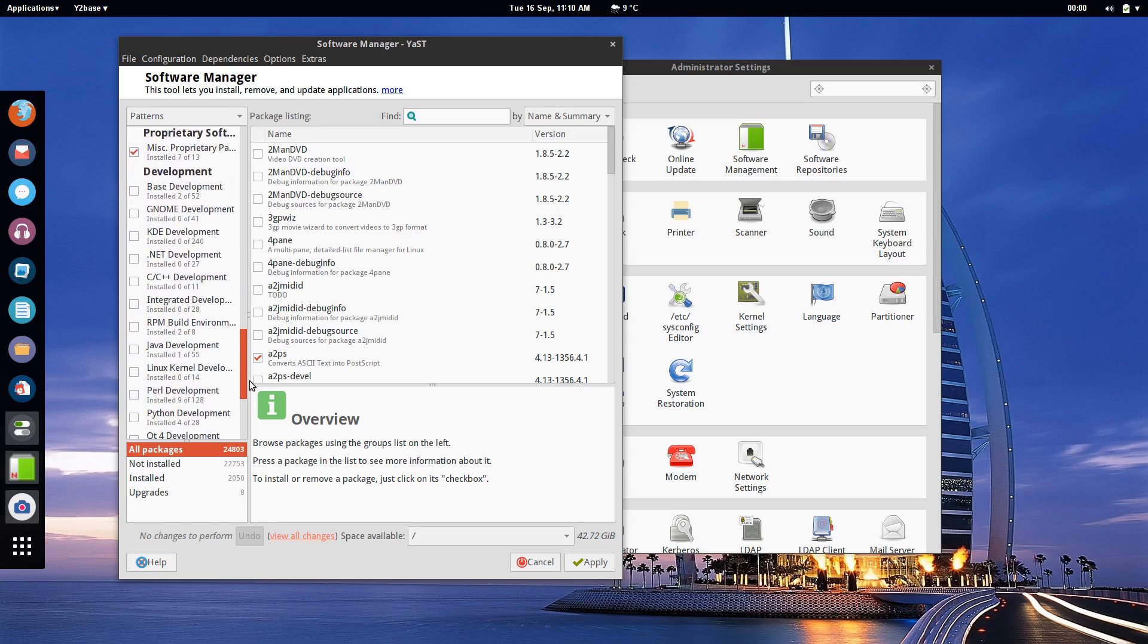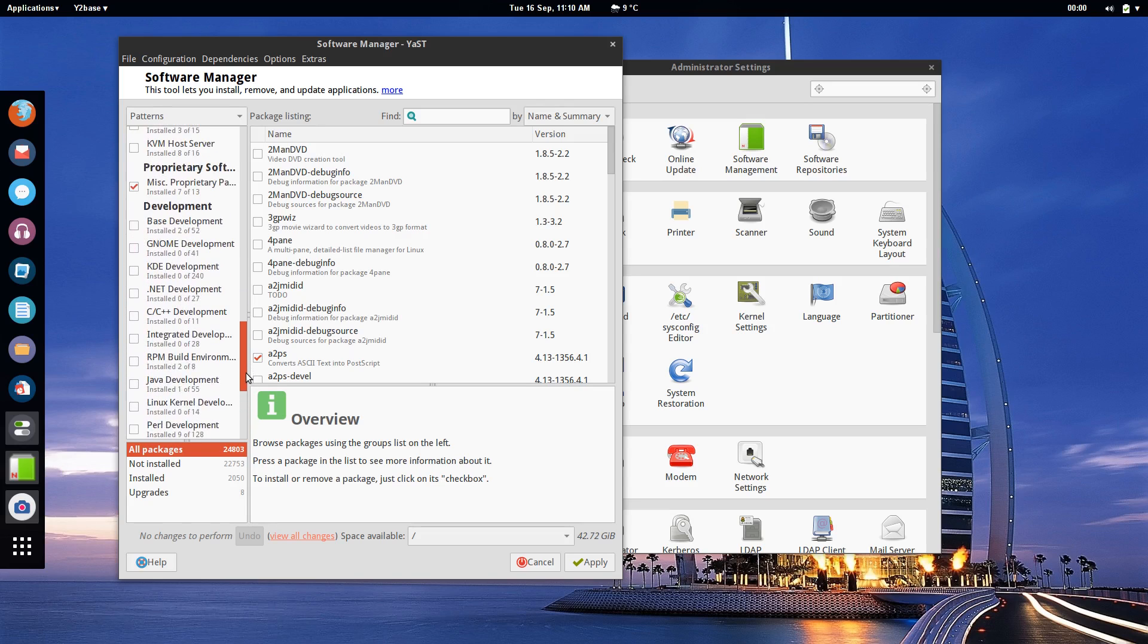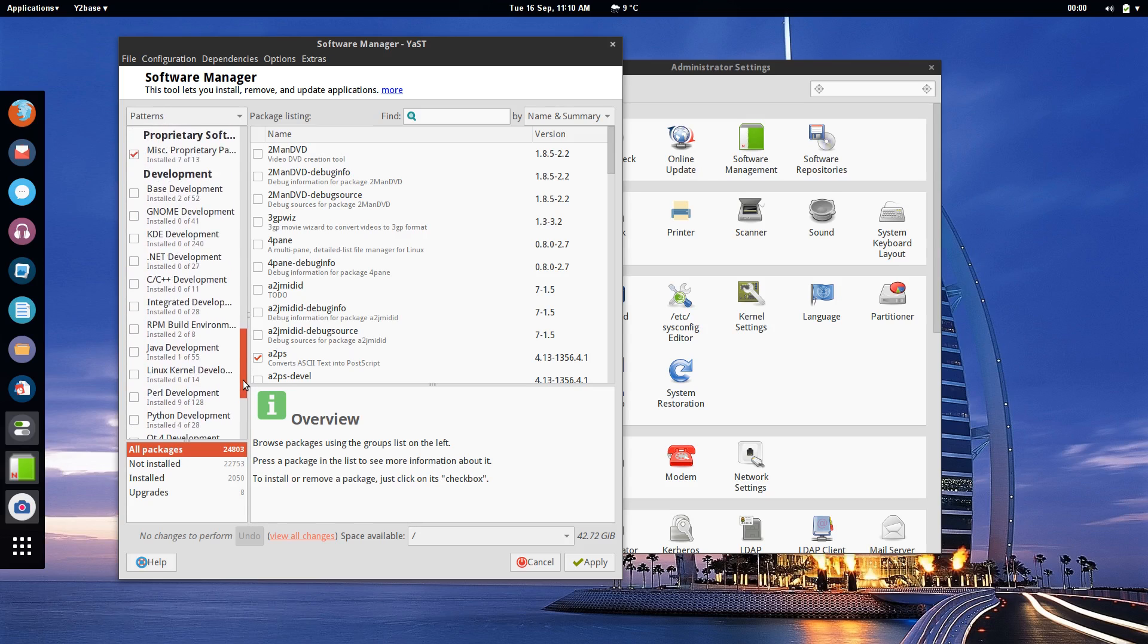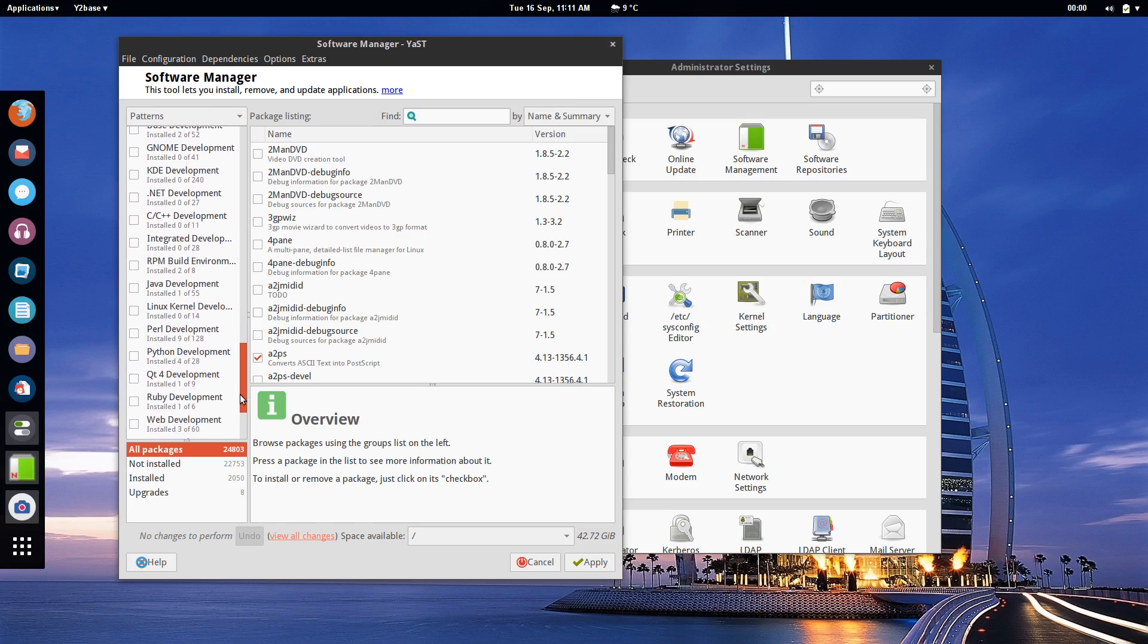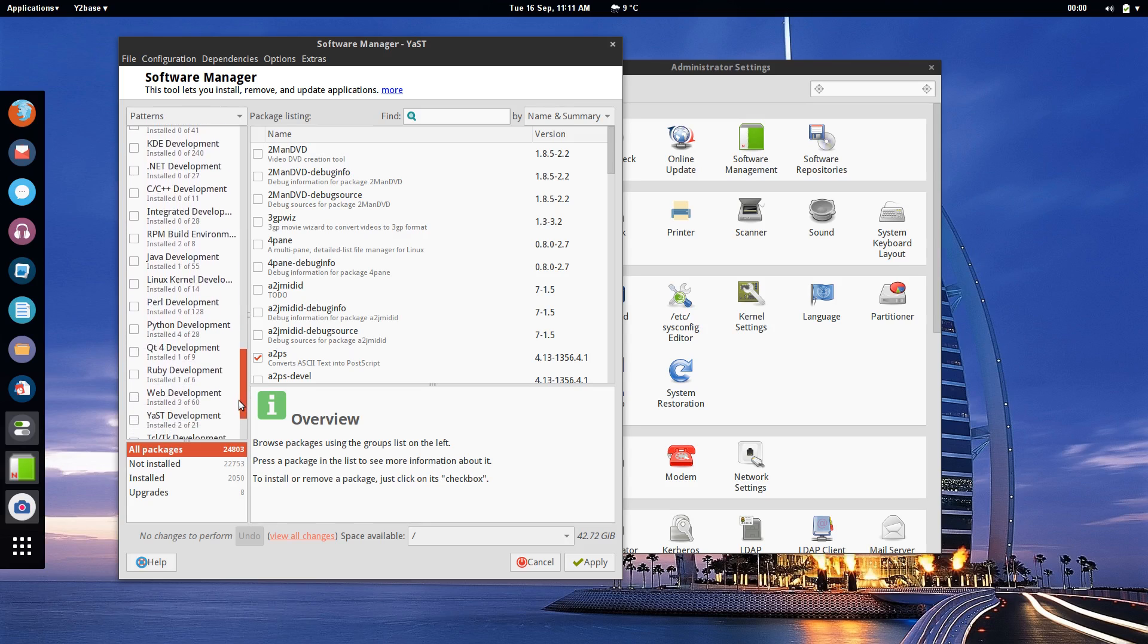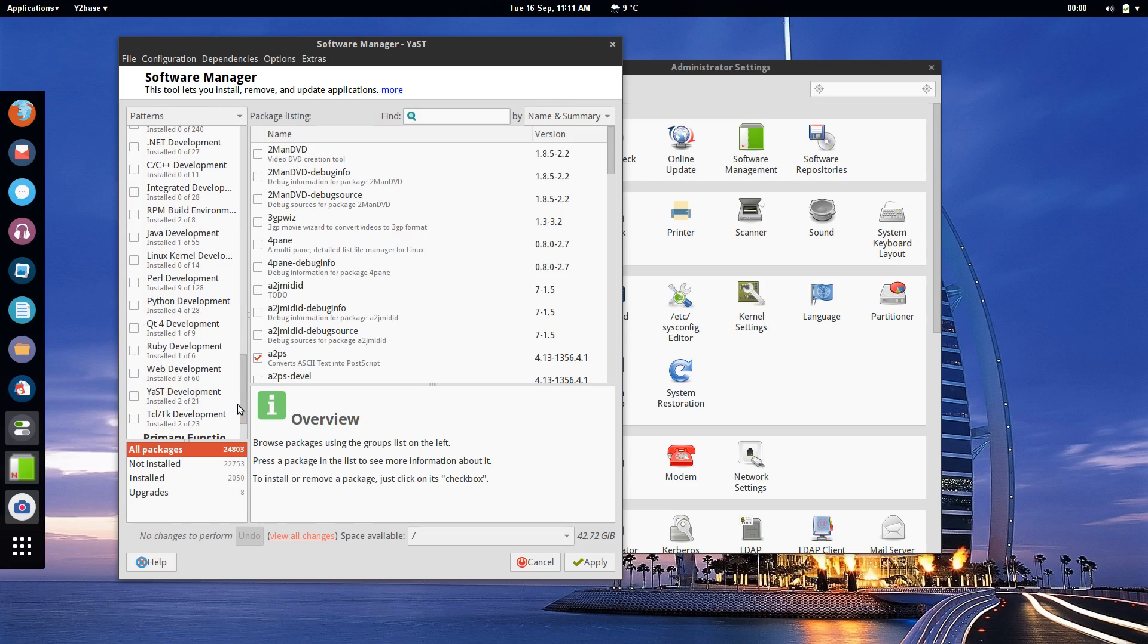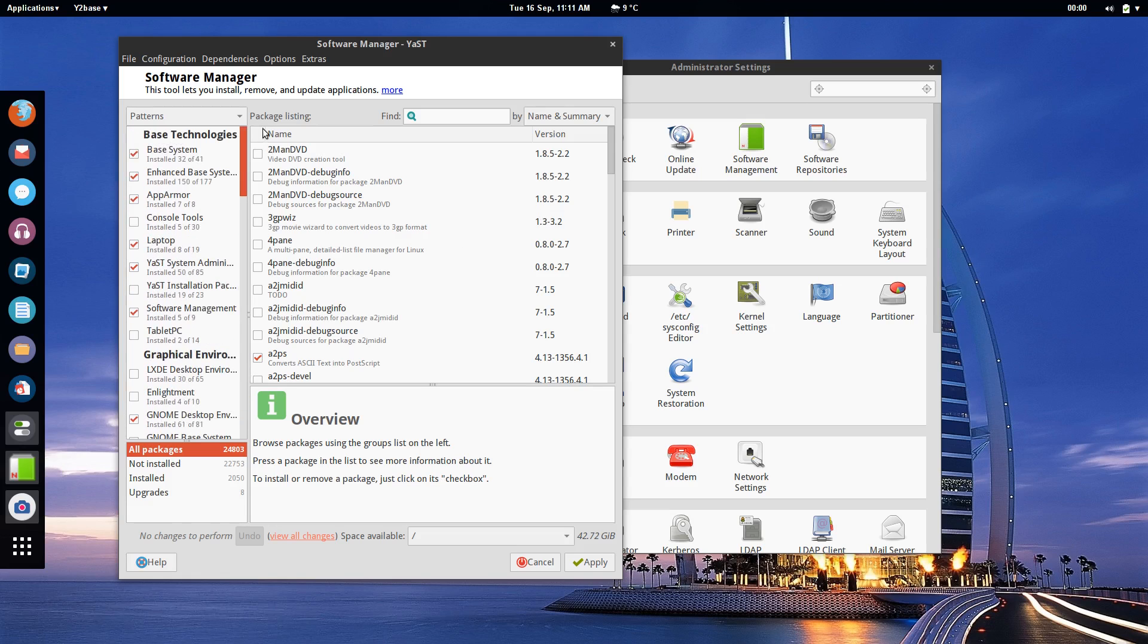The same can be said for any sort of developers environment that you might be working in which I think is very handy. As you can see they've got a lot of different options here: GNOME, KDE, .NET, C, C++, Integrated Development, RPM Building, Java, Linux, it just goes on and on. So a simple tick of the box there and you will have what you need installed.